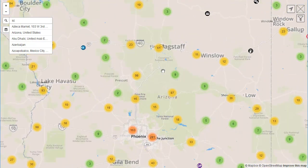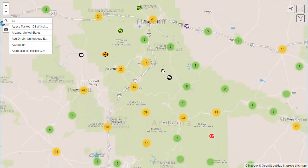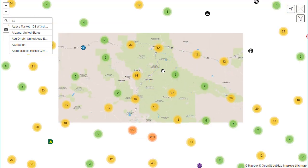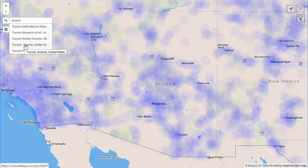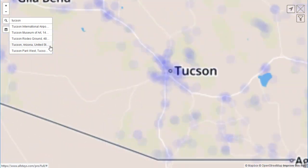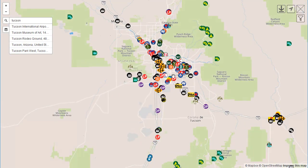This is a heat map — the points will start to show as you zoom in. Or we could type in a particular city, like Tucson, and select that, and you will zoom in on the city.